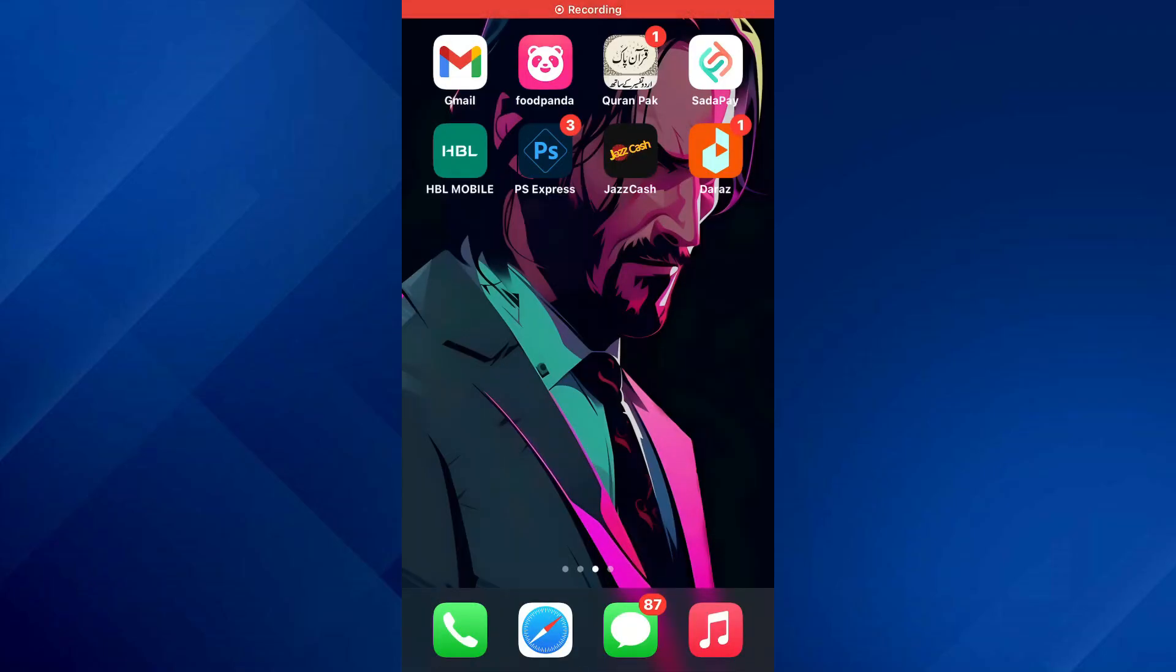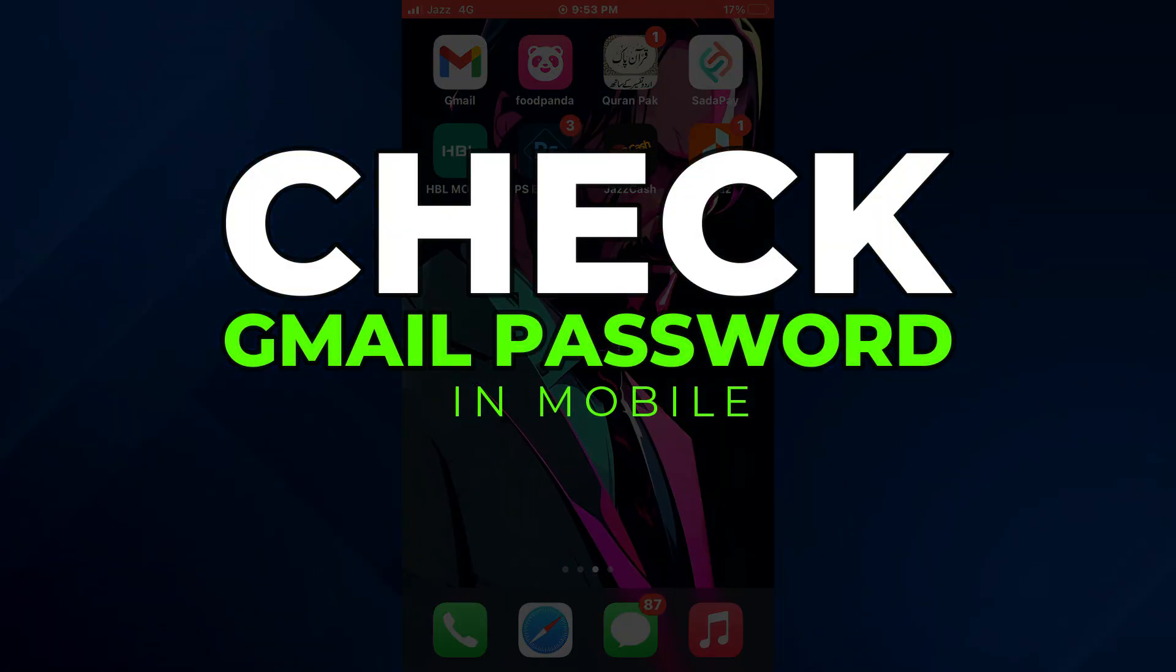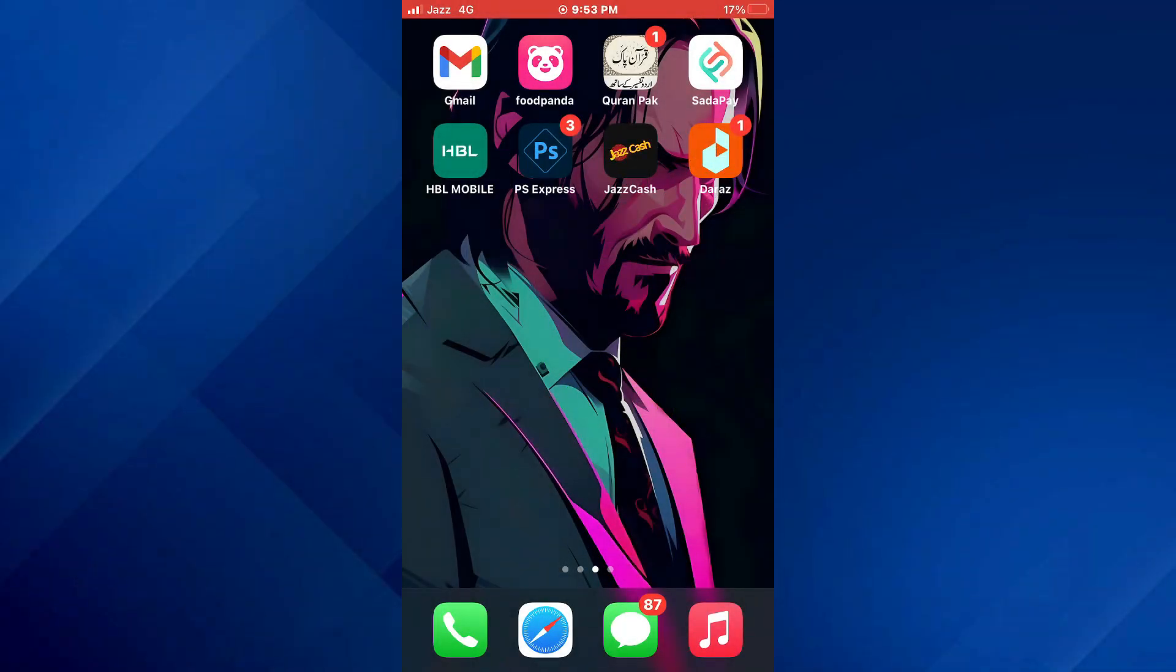Hey guys, today in this video I'll show you how you can check Gmail password in mobile, so keep watching till the very end and let's get started.